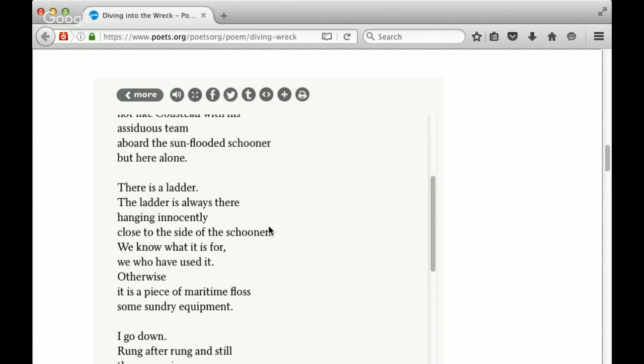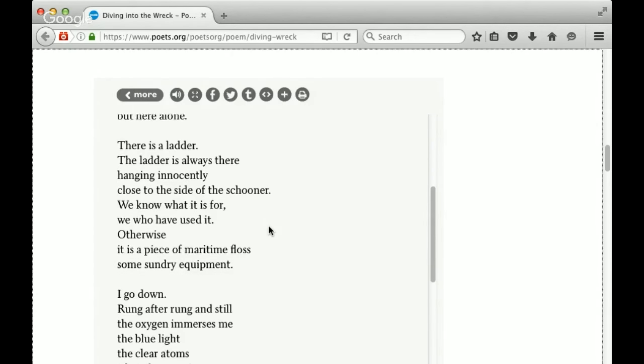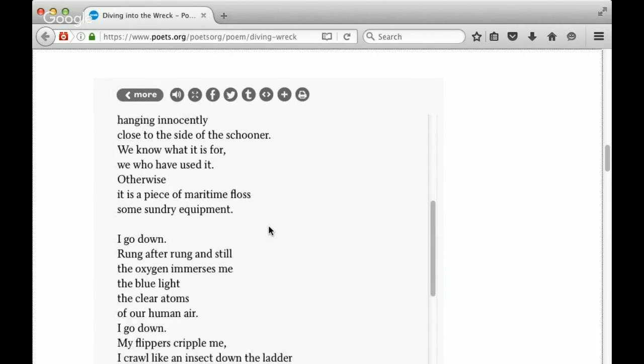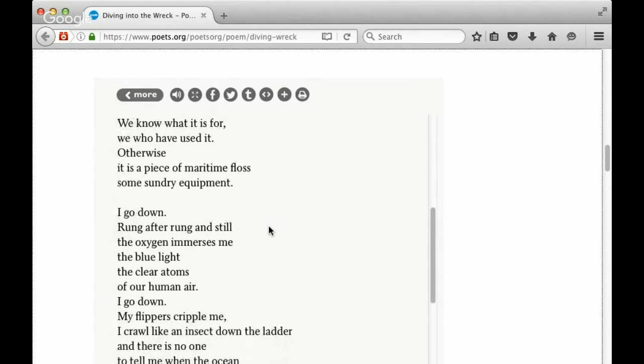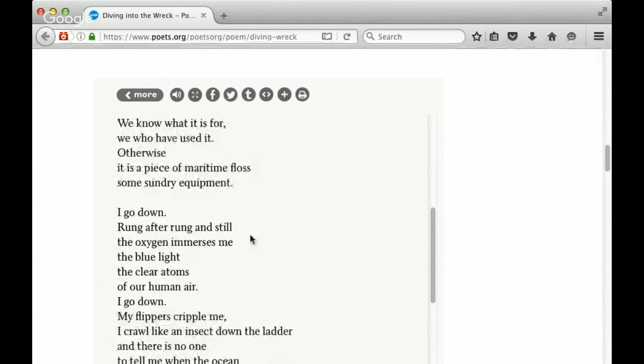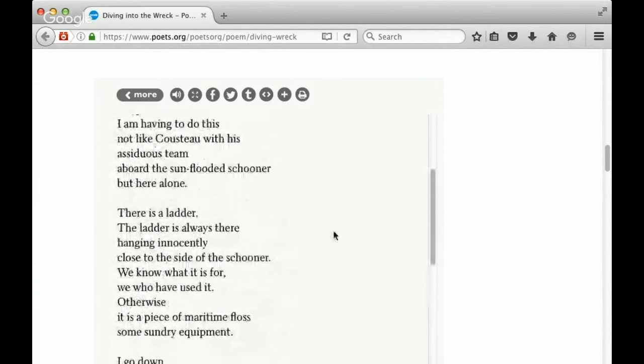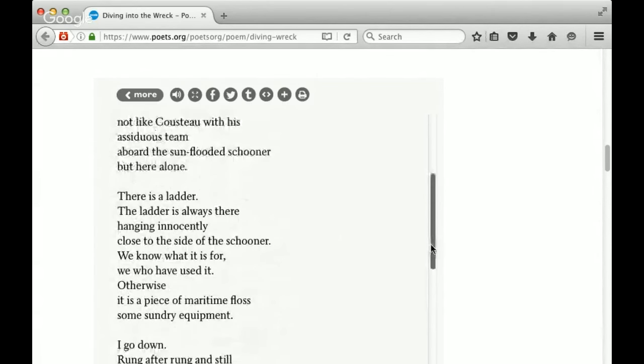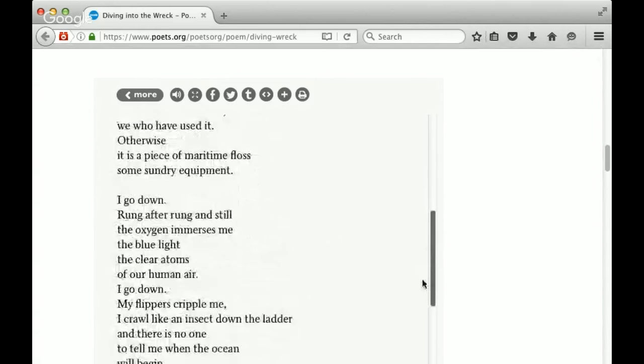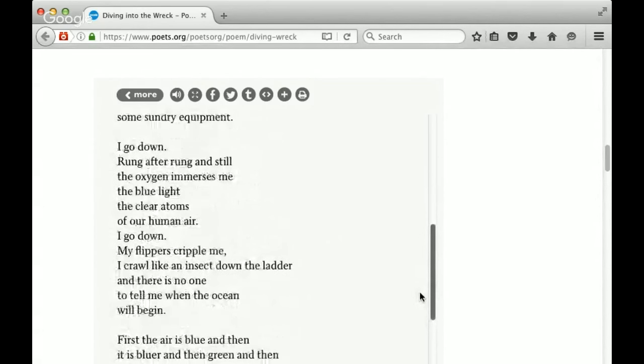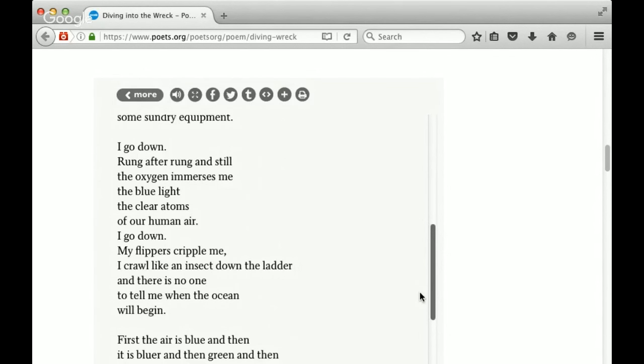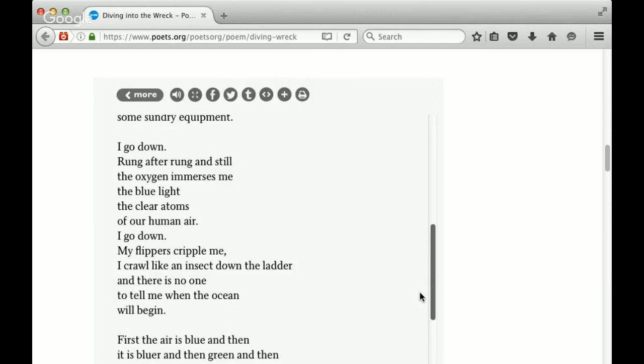I go down, rung after rung, and still the oxygen immerses me, the blue light, the clear atoms of our human air. I go down, my flippers cripple me. I crawl like an insect down the ladder, and there is no one to tell me when the ocean will begin. So here we get some repetition, that idea of being alone. And also we have that idea once again about being vulnerable, being out of your element, almost feeling like you're an insect going down the ladder.